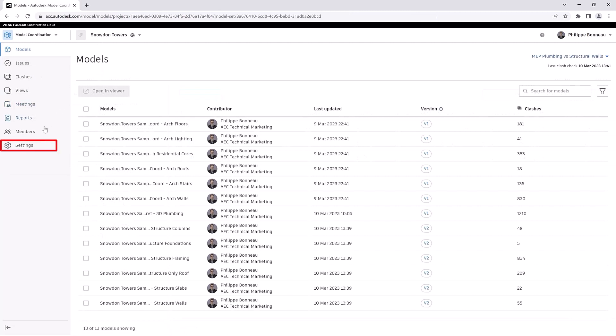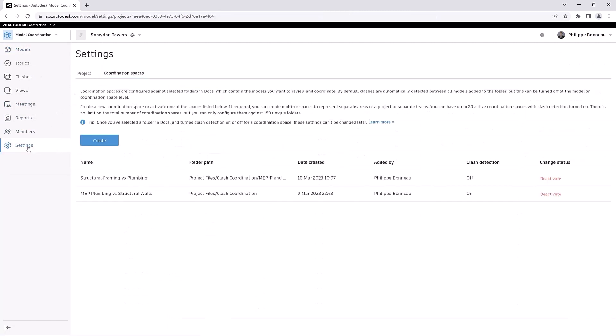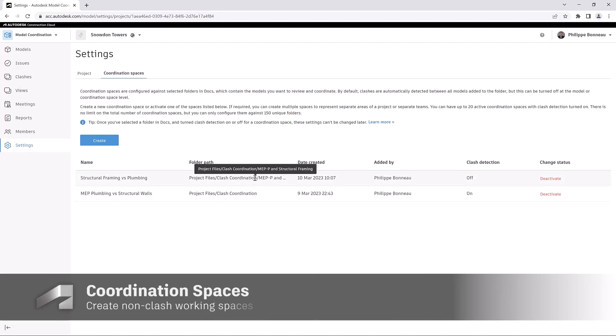In the settings area of Model Coordination, you can designate one or more folders to be used as coordination spaces.